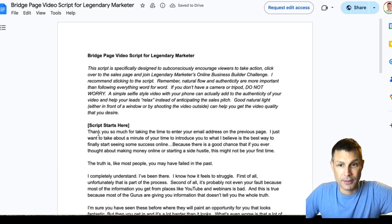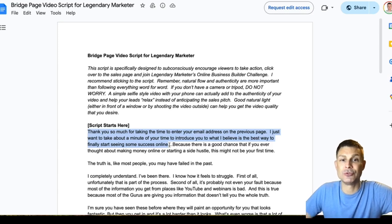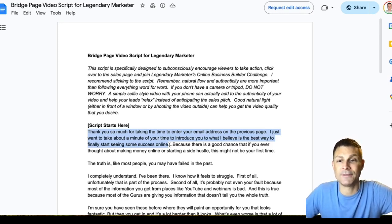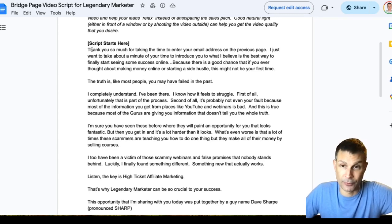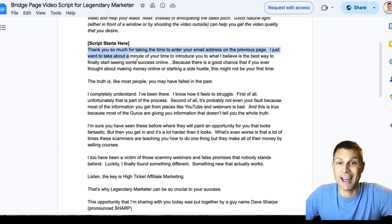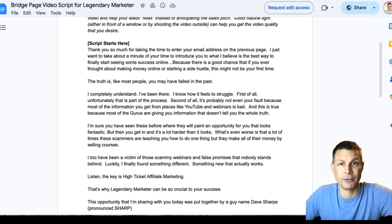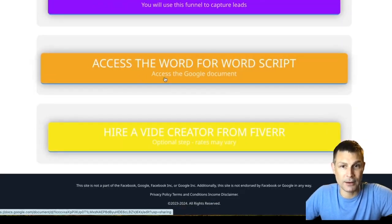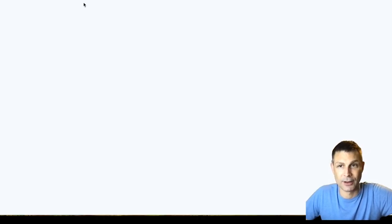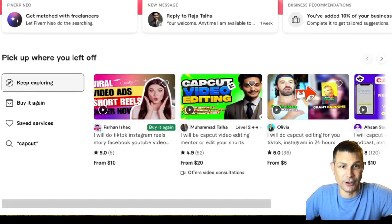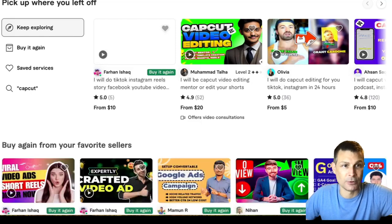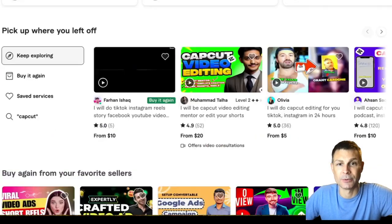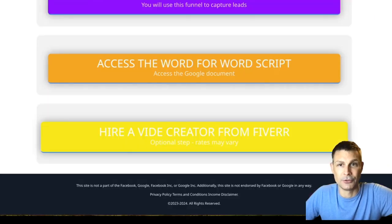This is going to be the word-for-word script you can use for your bridge page: 'Thank you so much for taking the time to enter your email address on the previous page. I just want to take a minute to introduce what I believe is the best way to finally start seeing some success online.' You can use this script word for word, or use it as a guide and change it up. You can also head over to Fiverr and hire somebody to make this video for just a few bucks — a two- to three-minute introduction video.